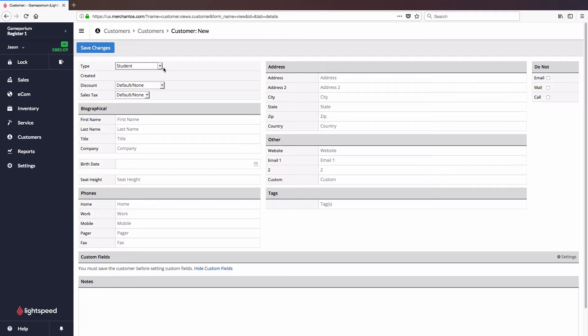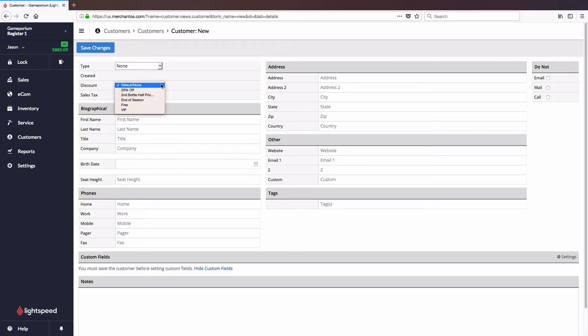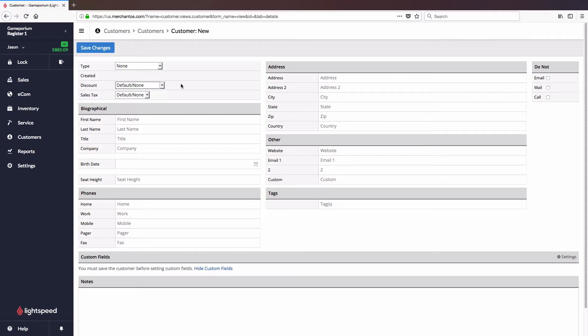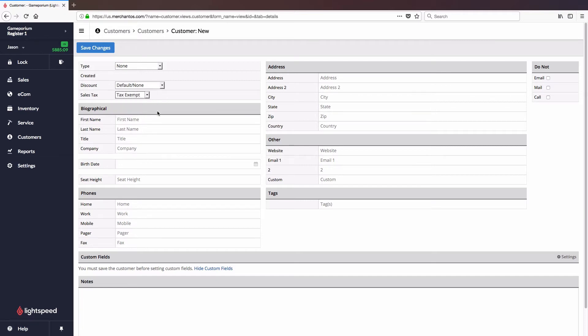If a broader discount doesn't apply, you can always set up this particular customer with a discount that applies only to them from a list of available discounts. Similarly, if this customer is, for example, tax exempt, you can switch them from the default sales tax set up in your system to a specific sales tax that will apply only to them.